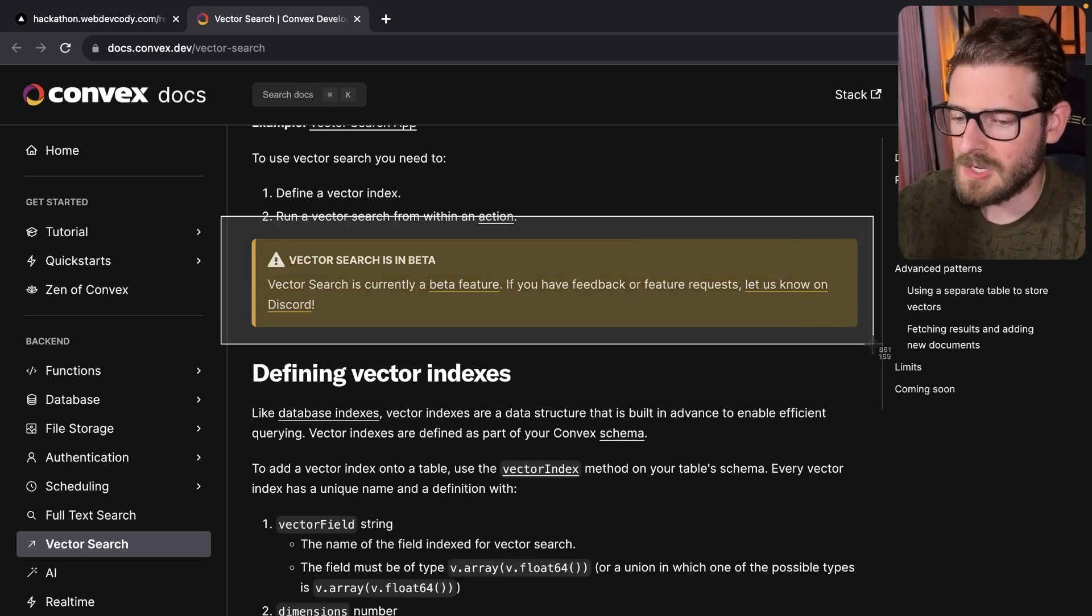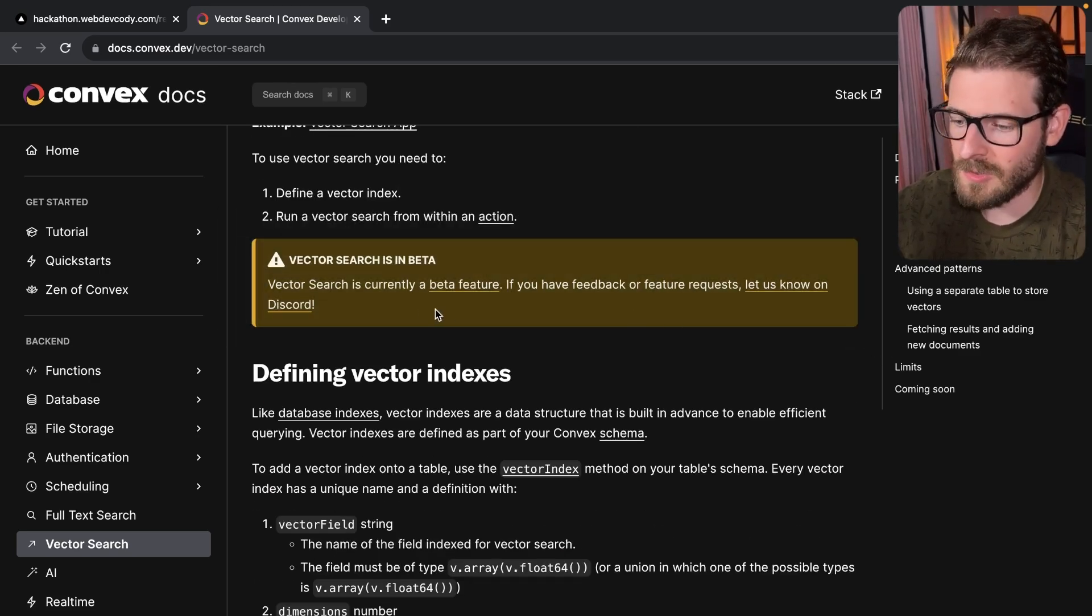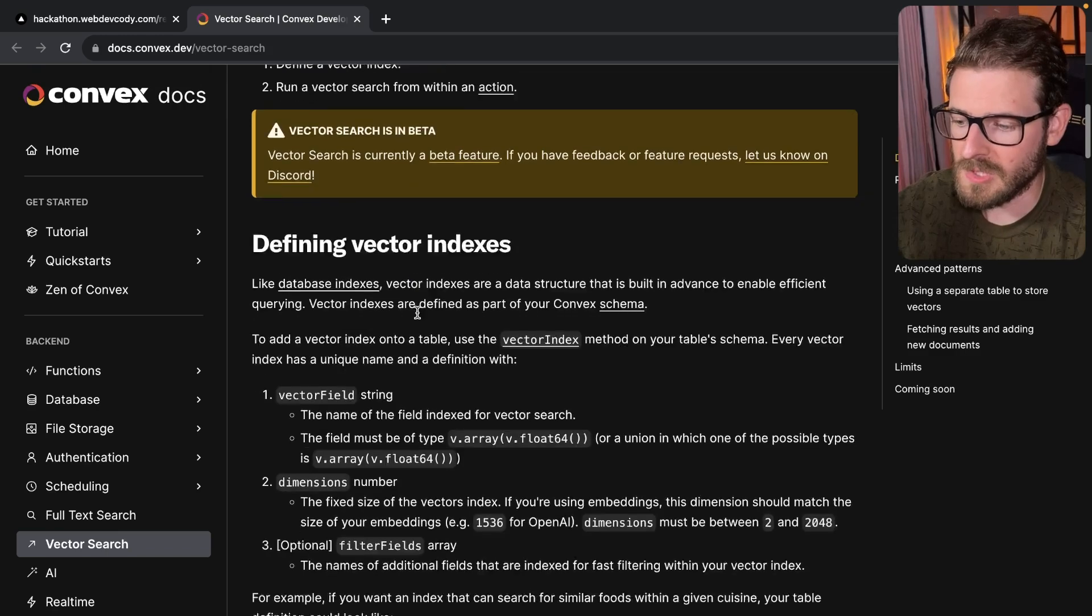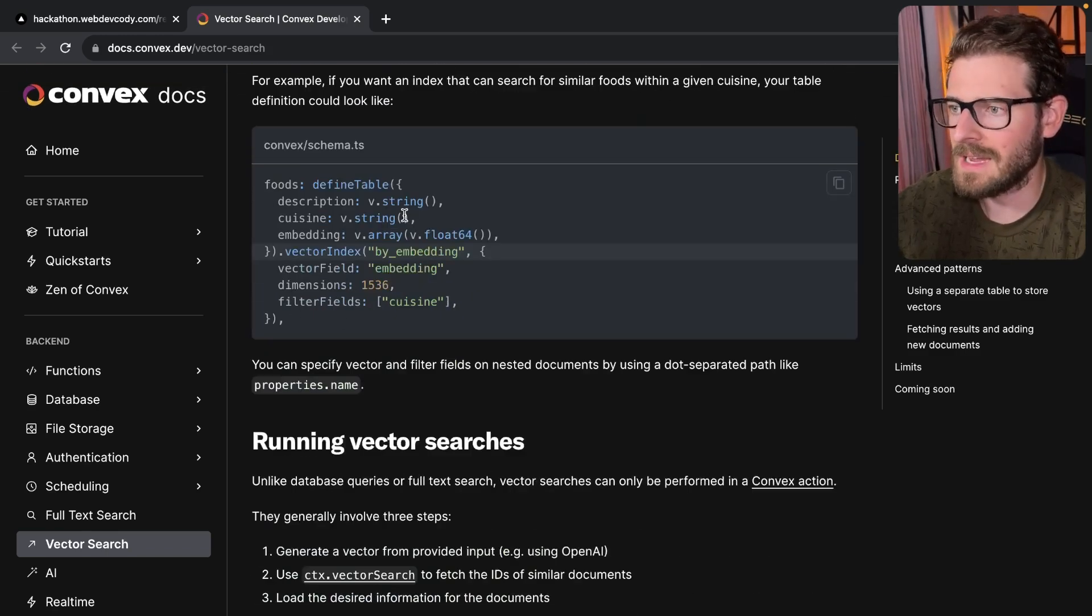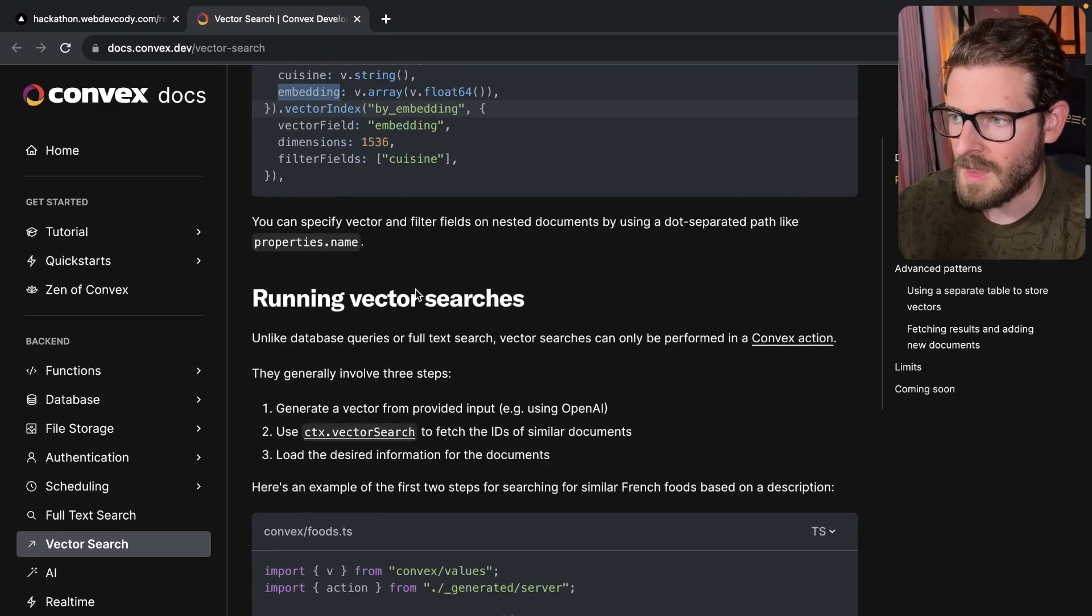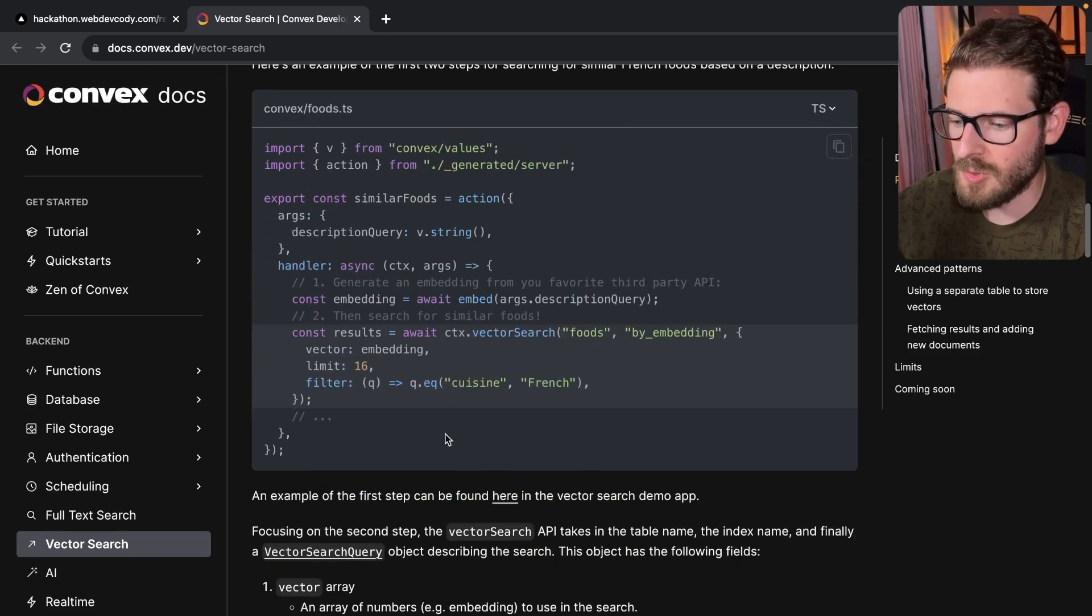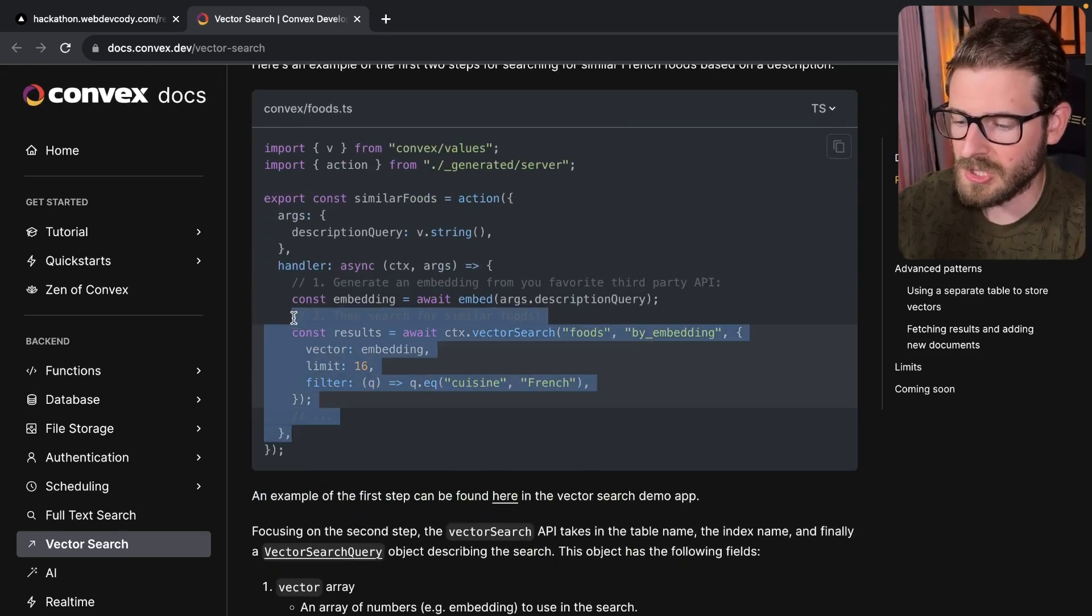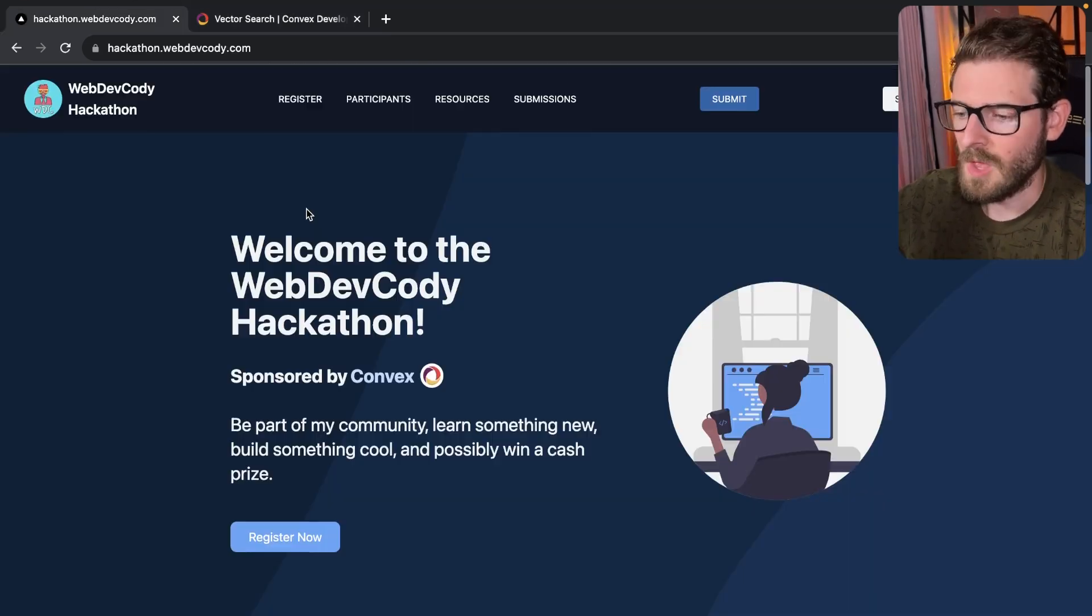This is beta. So if you run into issues, be sure to join Convex's Discord and let them know if there's any issues, but they walk you through how to set up a schema that can accept an embedding. And they also show you how you can do a vector search over your database.